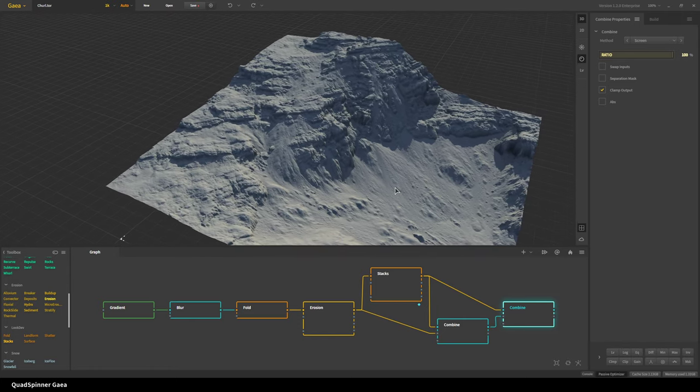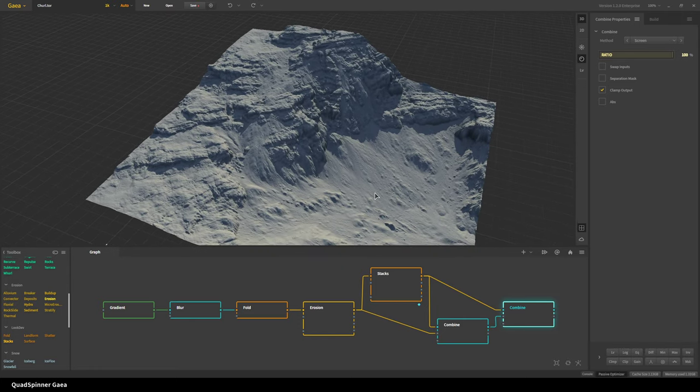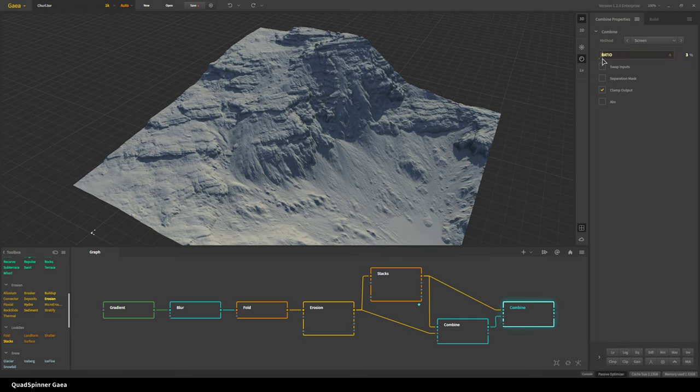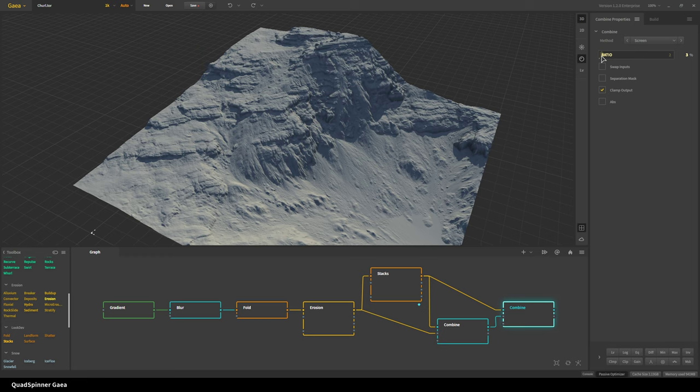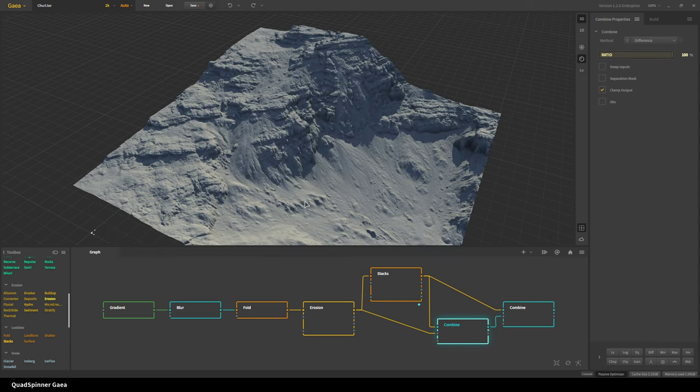I'm gonna reduce the ratio and you can see this is kind of like what we have originally. Then when I go maximum, this is what gets added. Because we took the difference from stacks, we get the rough outcrops.